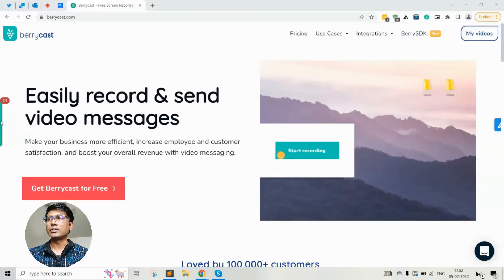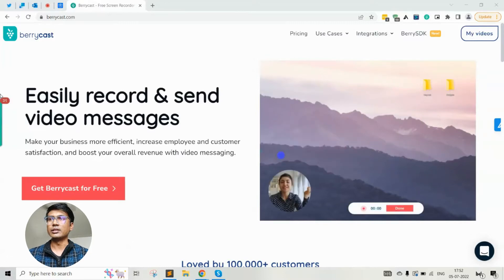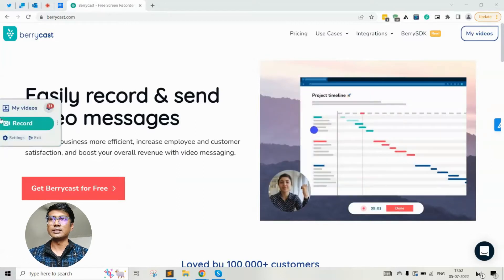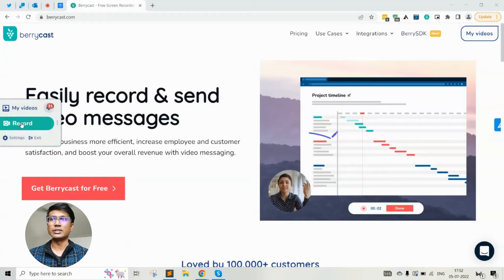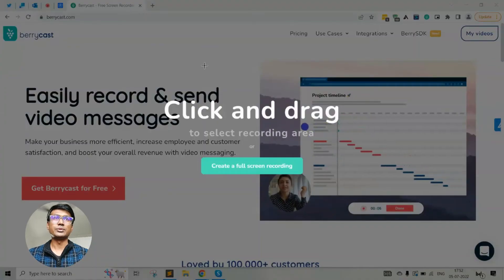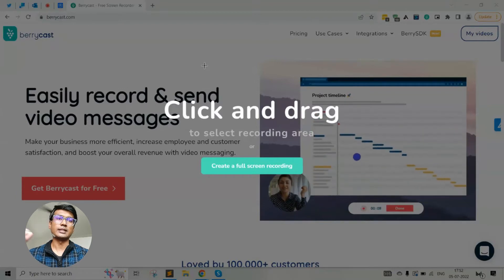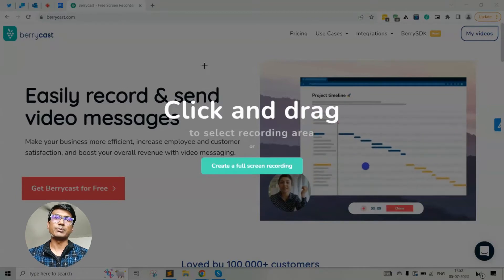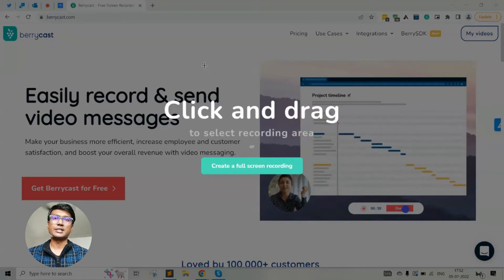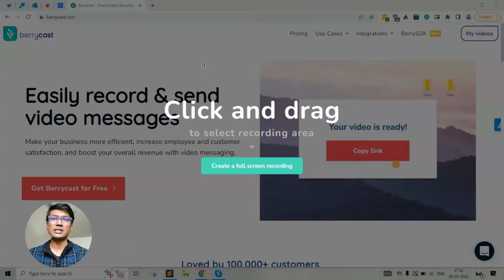In order to start the recorder, hover your mouse cursor on the widget that is appearing on the left-hand side and click on the record button. The record button basically allows you to do the recording in two modes: one is the entire full screen capture, or second, you can do a specific area select and do the capture.